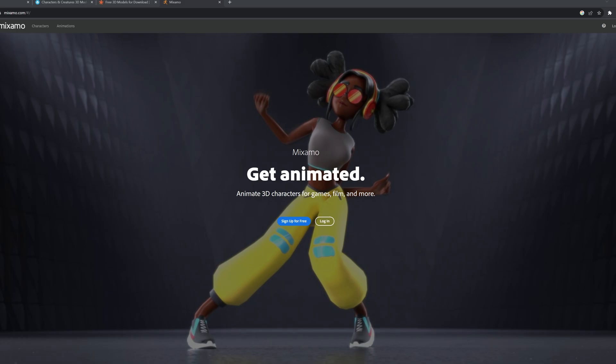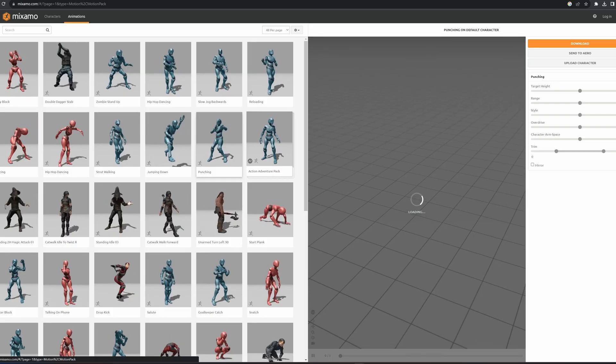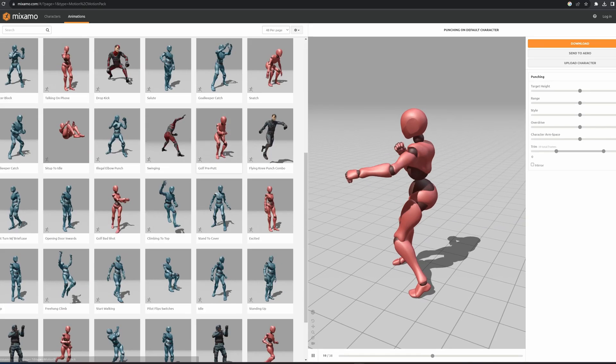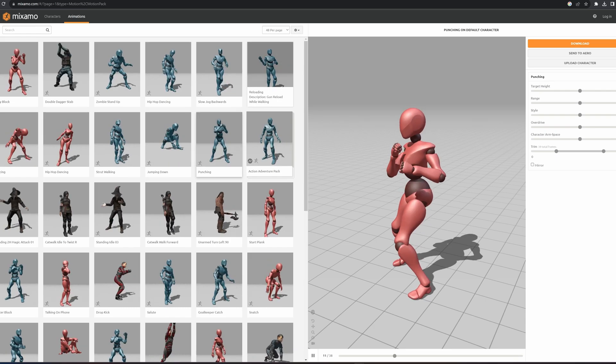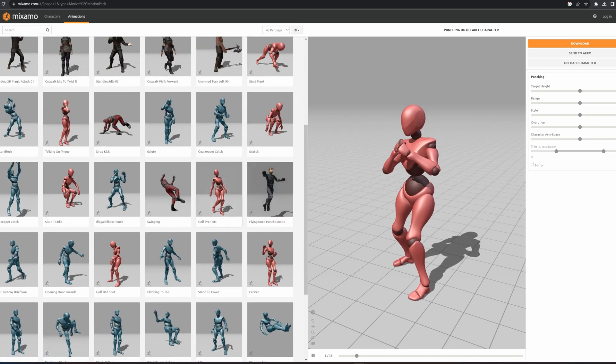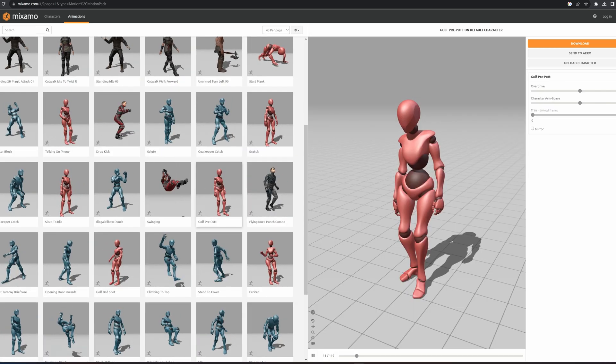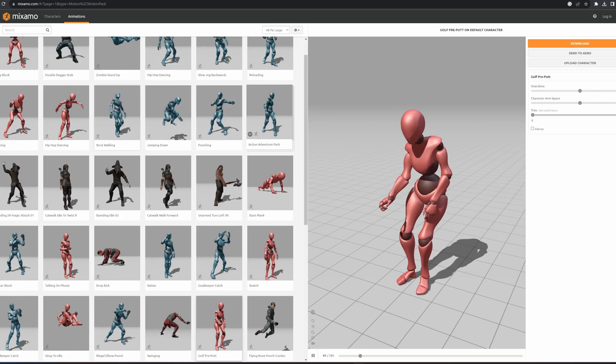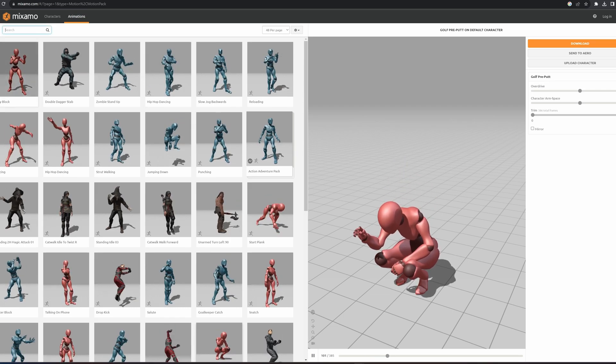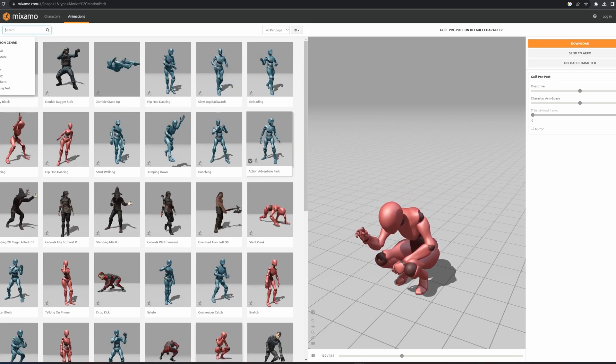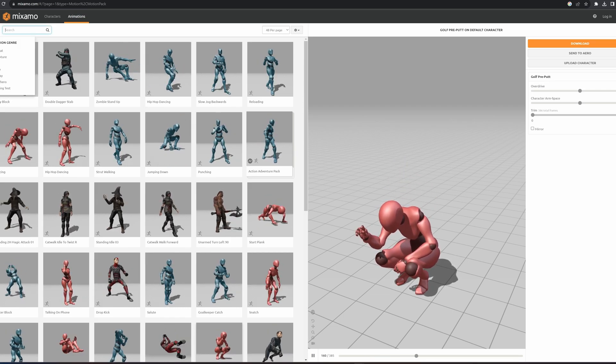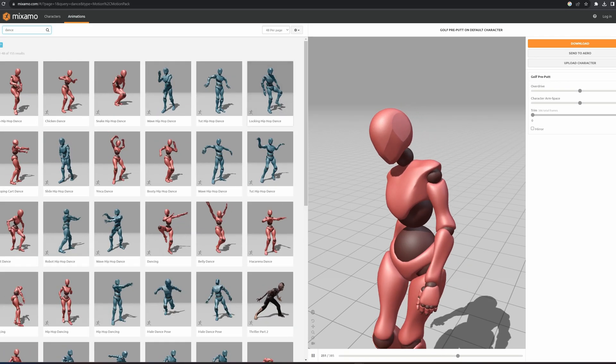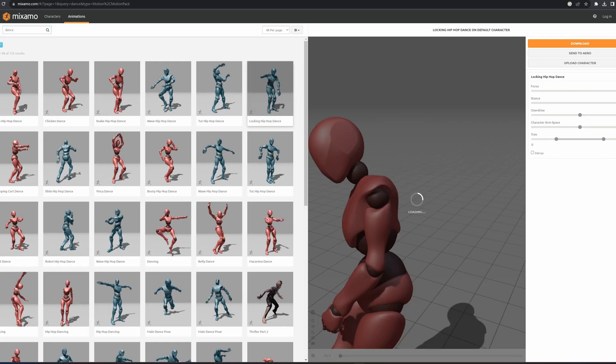So we're going to head over to Maximo and this is a fantastic place if you want to create any sort of interactive characters in 3D. If we go to animations at the top here as you can see they have a large library of different types of animations from punching to swinging to dancing. In this case we want a dance so let's pick one.